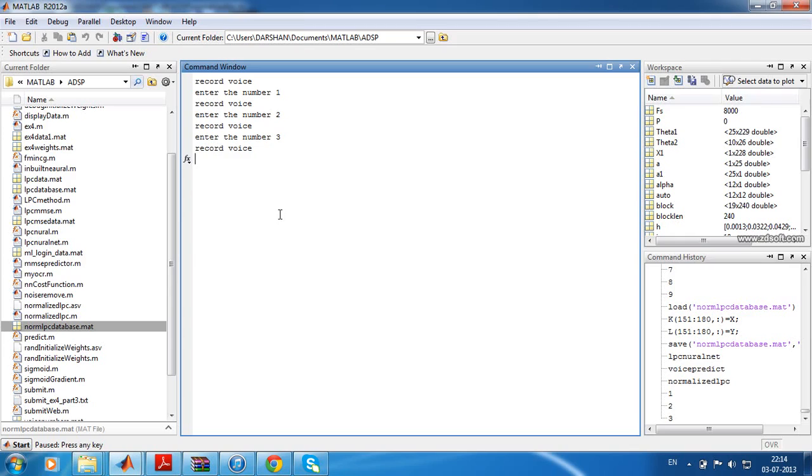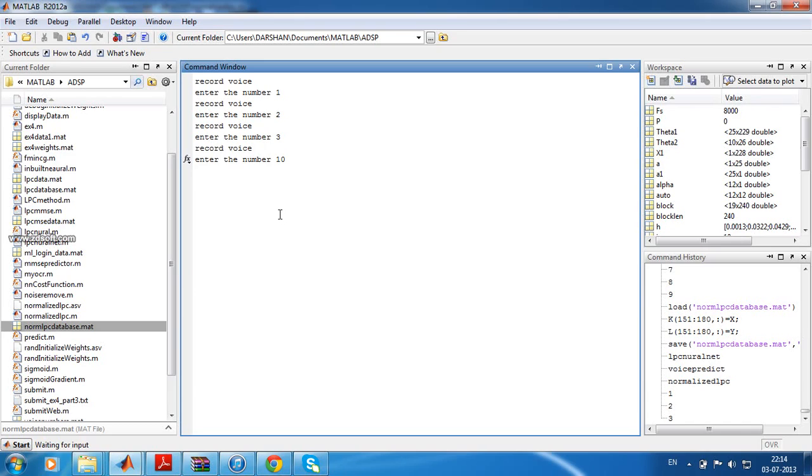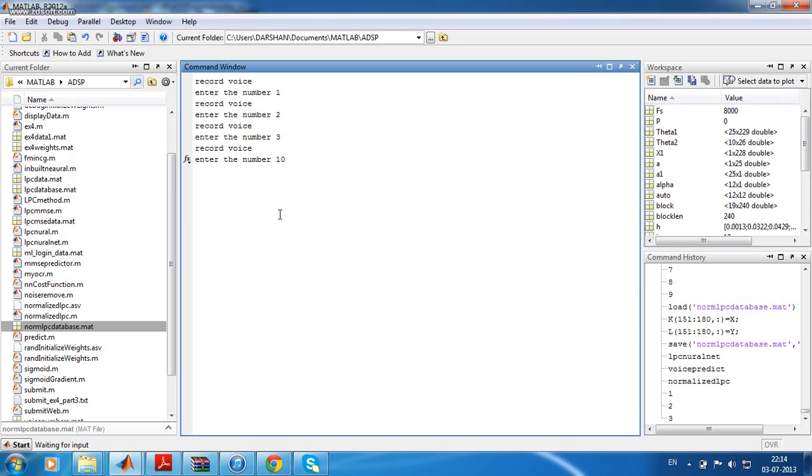These are all training samples. One modification in this program is when we say zero. Instead of giving it as zero, we should give it as ten, because I have used these numbers as the index in my program. As you all know, MATLAB does not contain index zero, it will start from one. So instead of zero, we should give it as ten. That is the only modification in this program.